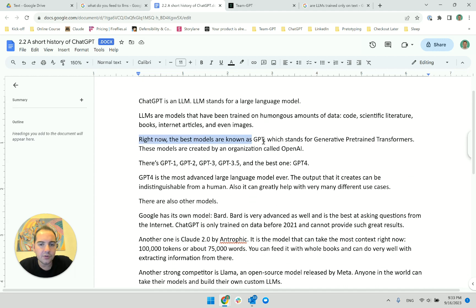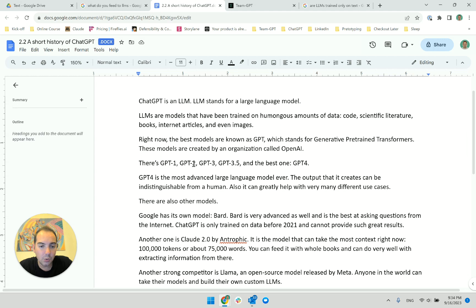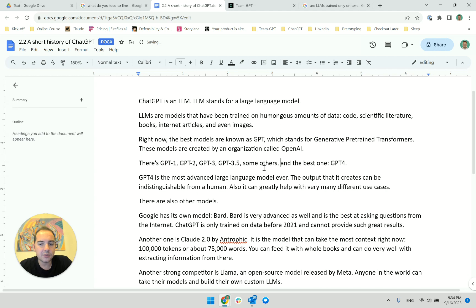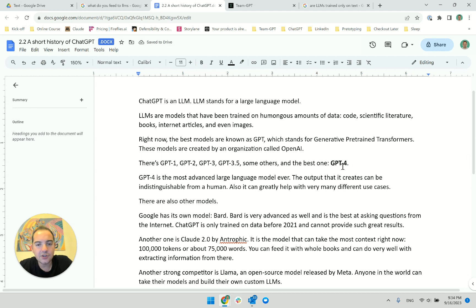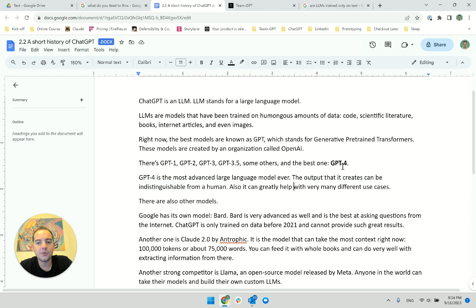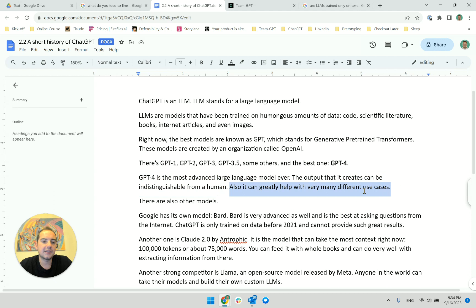Right now the best models are known as GPT, which stands for Generative Pre-trained Transformers. These models are created by an organization called OpenAI. There are GPT-1, 2, 3, 3.5, some others, and the best one, GPT-4. GPT-4 is the most advanced large language model ever. The output that it creates can be indistinguishable from a human. Also it can greatly help with very many different use cases. I don't like how this sentence sounds — the rest I like.